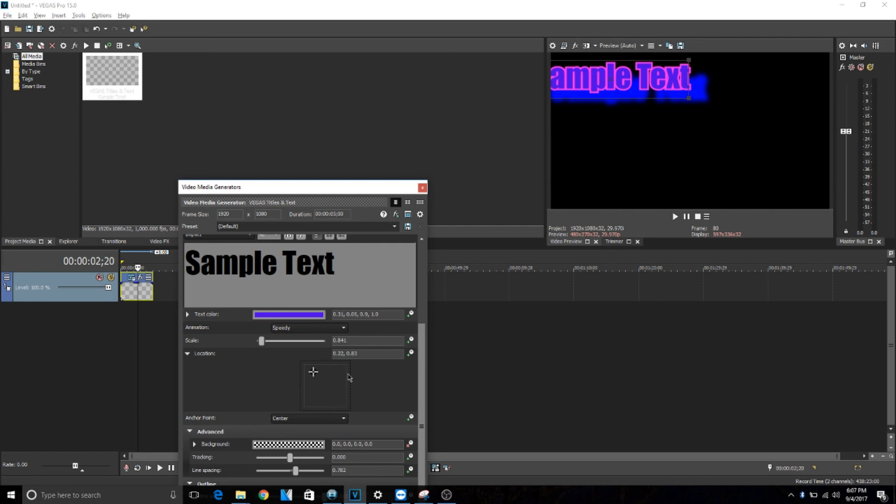So make sure you guys leave a like and subscribe and turn on the push notifications so you can actually see when I upload a video and you can be filled in with the new Vegas Pro 15 updates. So yeah, see you guys next time.